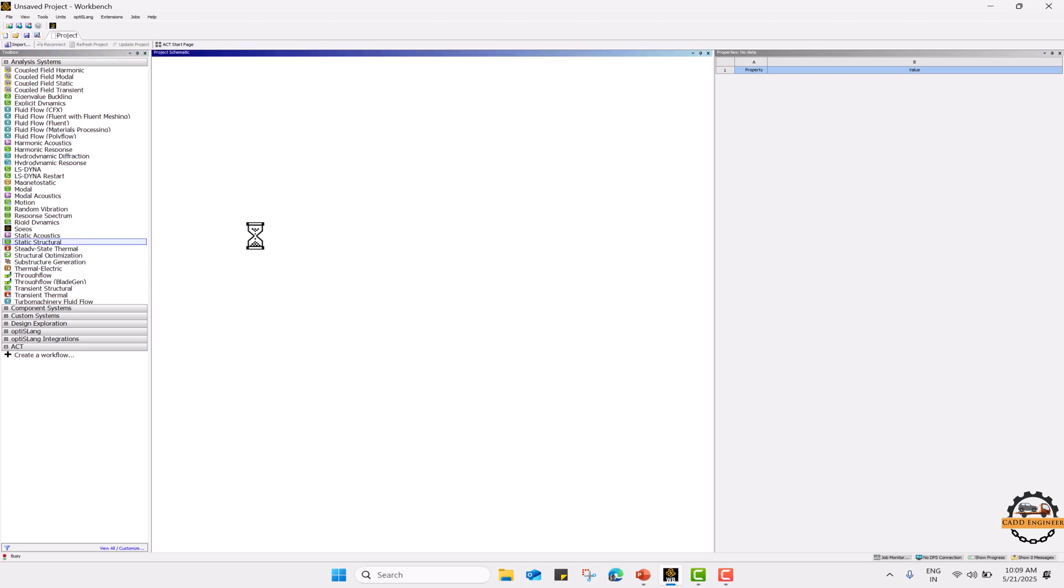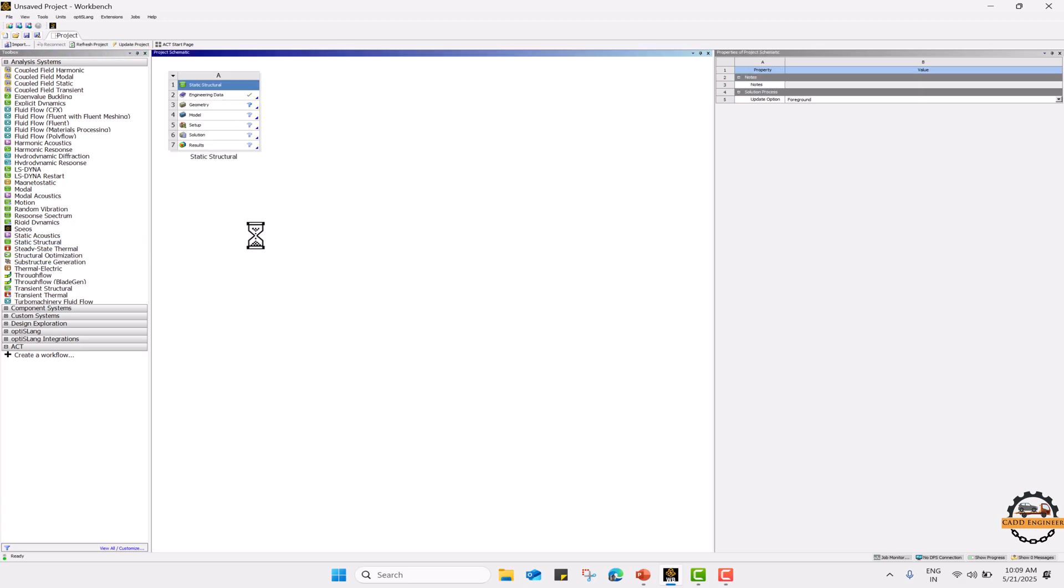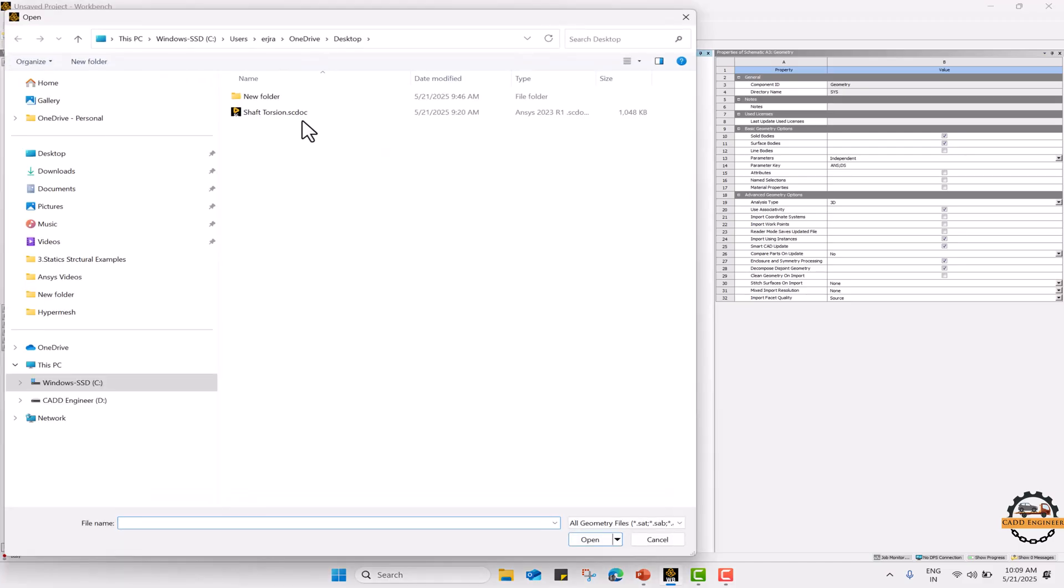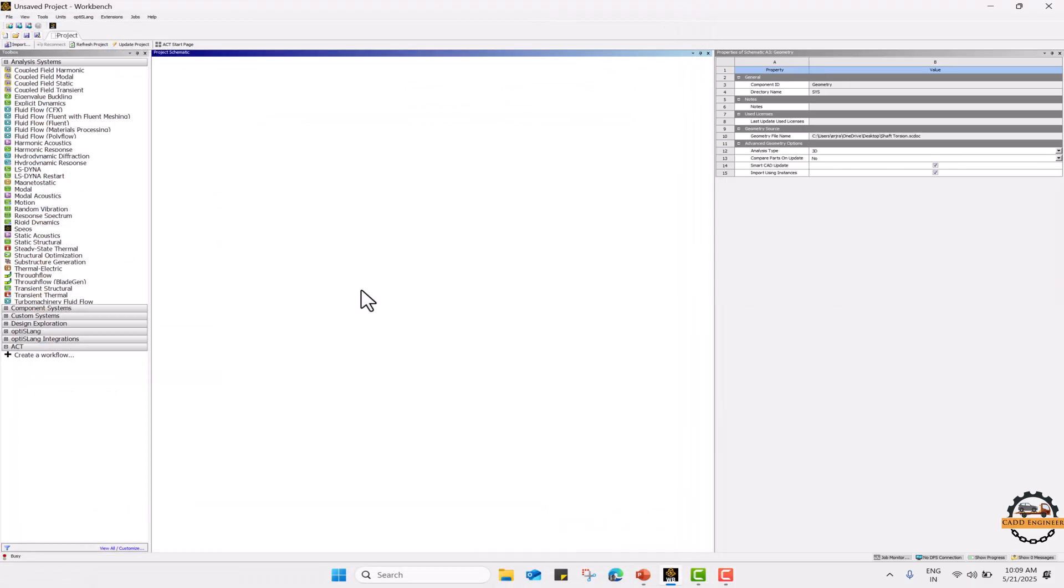First of all we are going to add static structural system. Now we are going to import the geometry, right click here and go to import geometry, browse the model, select the model and open it.